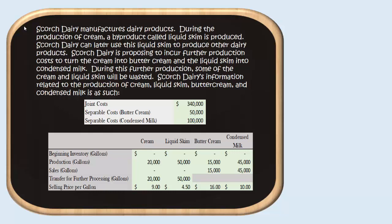This liquid skim can be used later to make other dairy products. Scorch Dairy is proposing to incur further production costs to turn the base level products — the cream and the liquid skim — into different products which they plan to ultimately sell: butter cream and condensed milk.